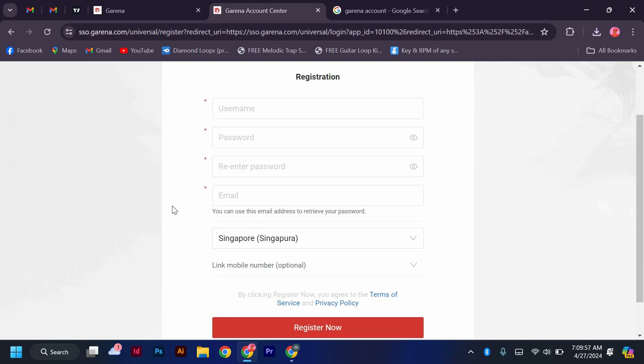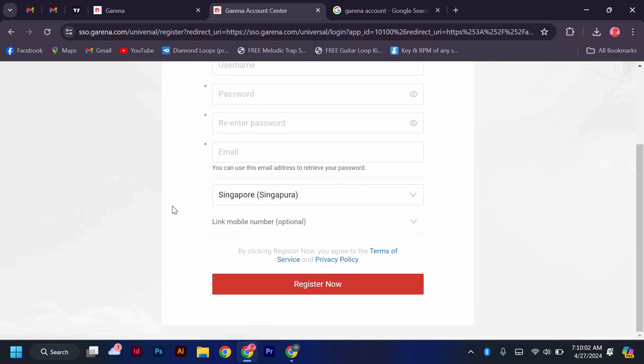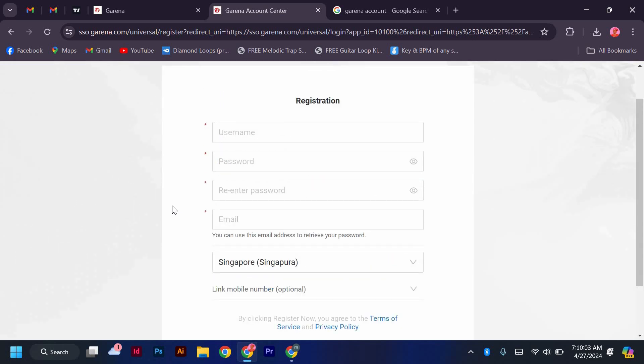Now, you will need to fill in your details such as your email address, desired username, and password. Make sure to choose a strong password to keep your account secure.